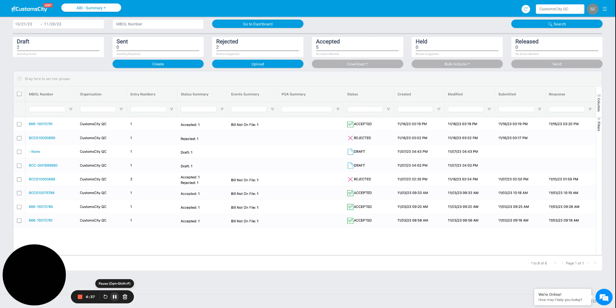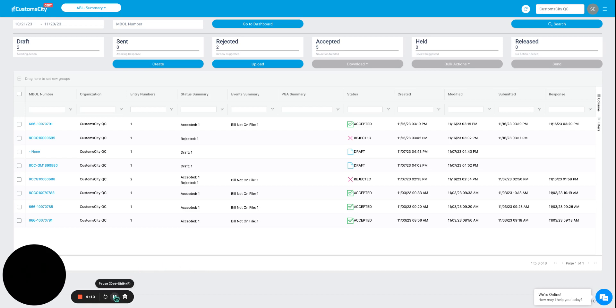Once you are here, you will be able to see all of the entries that are currently in your account or create a new one from the start. First off, this will be your general dashboard. You can see entries listed here by the master bill of lading number or by the current status that the transaction has.